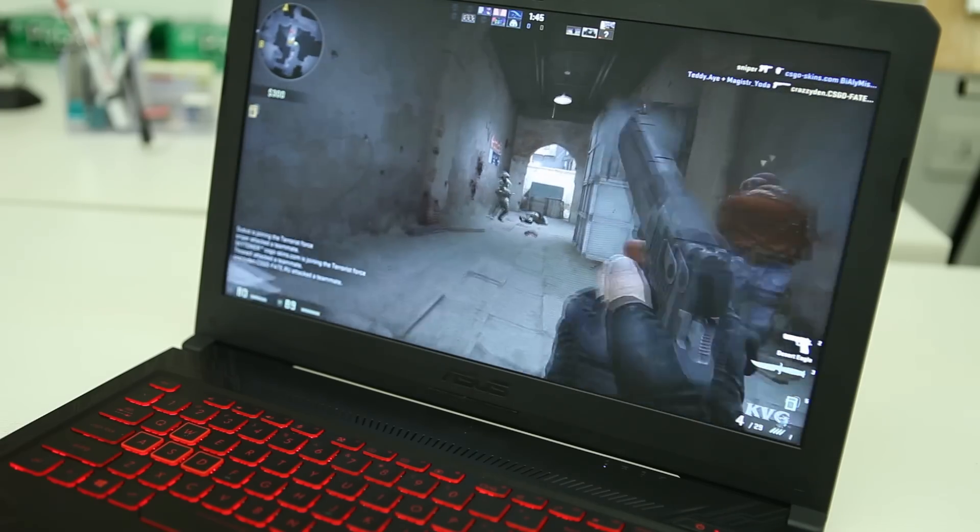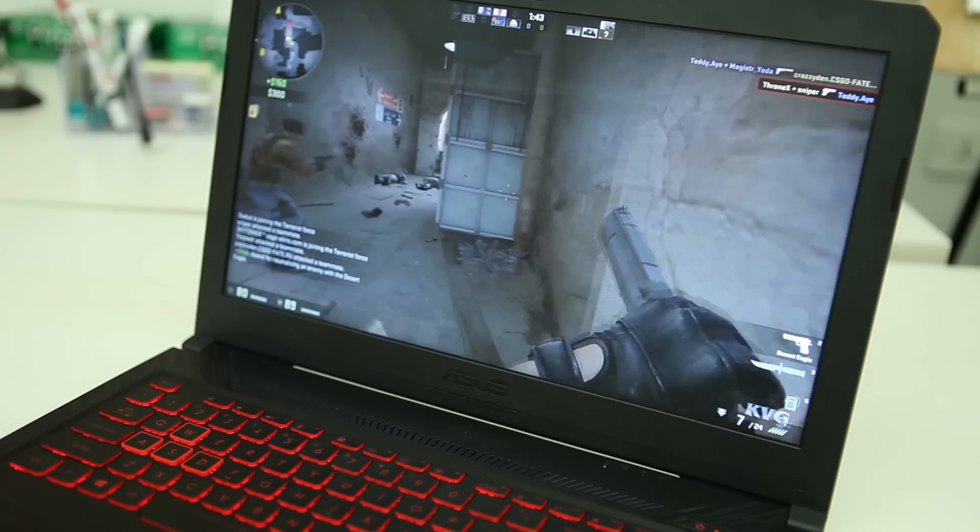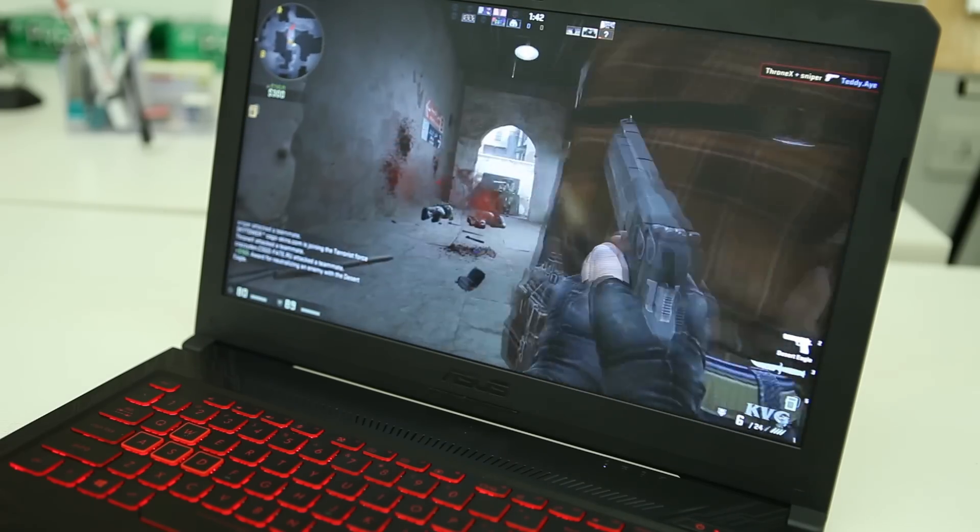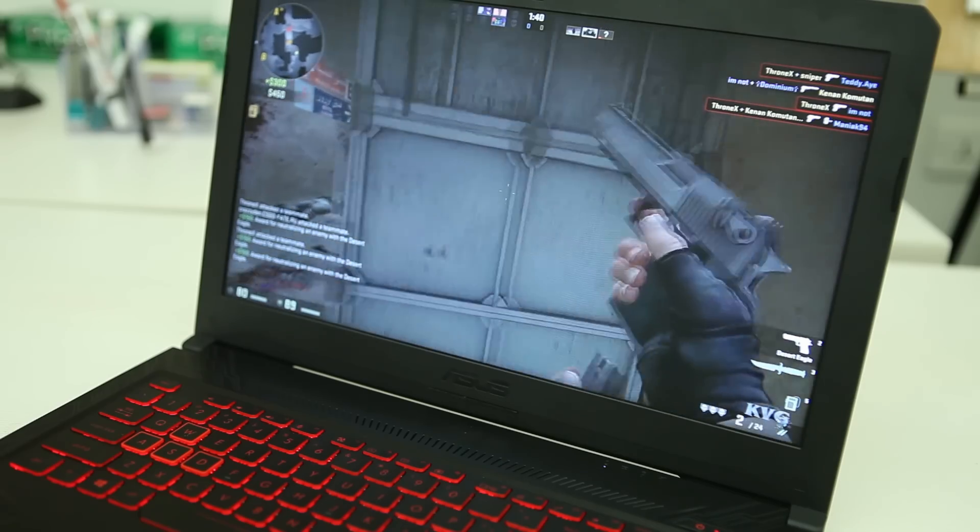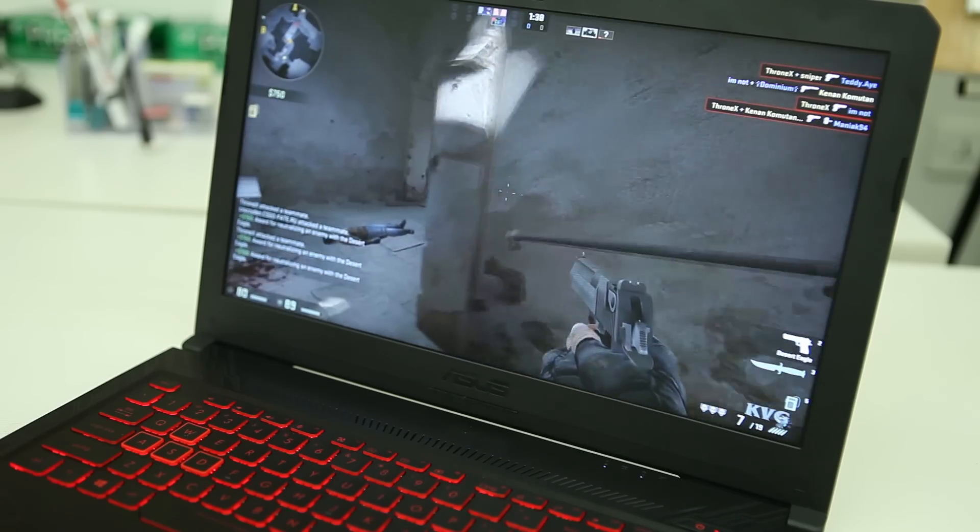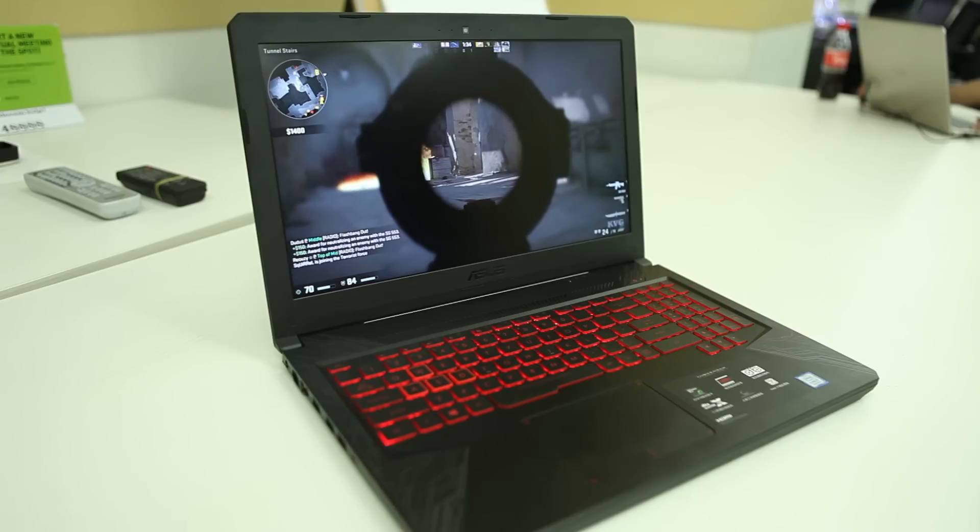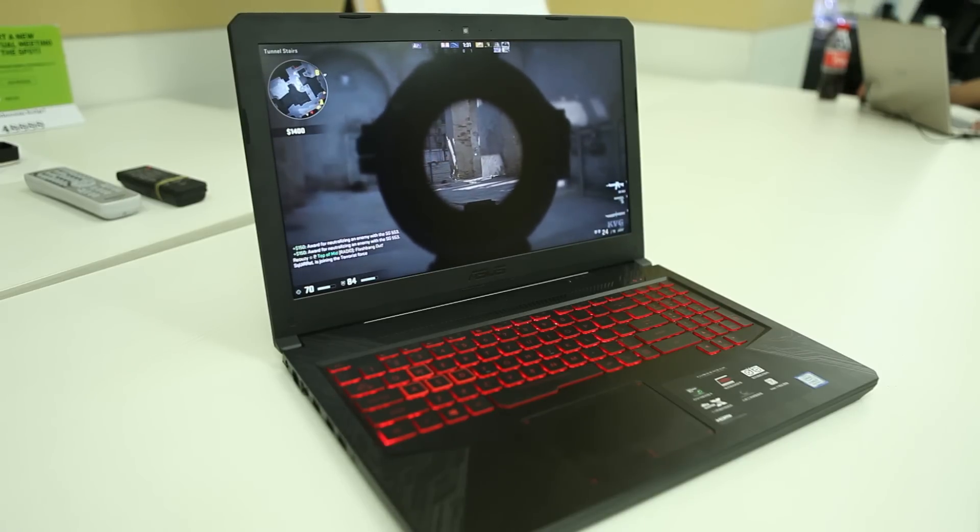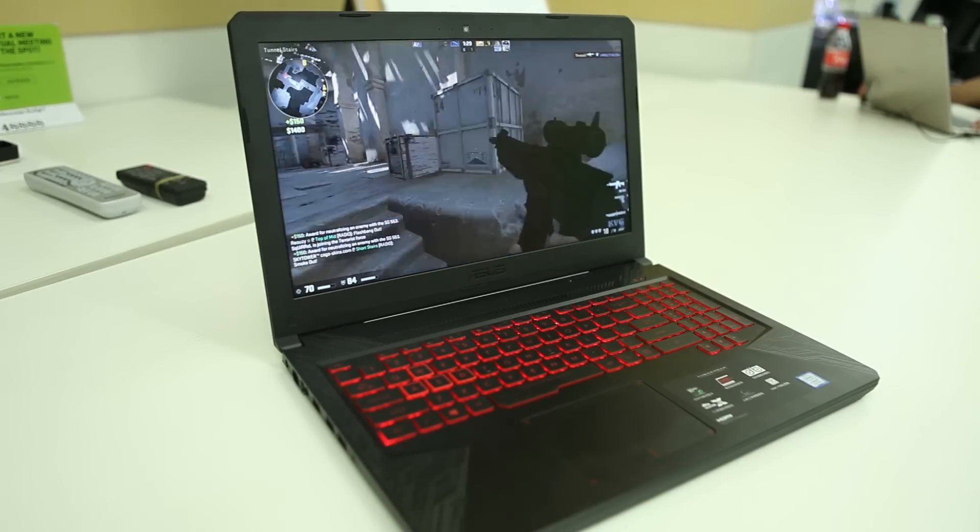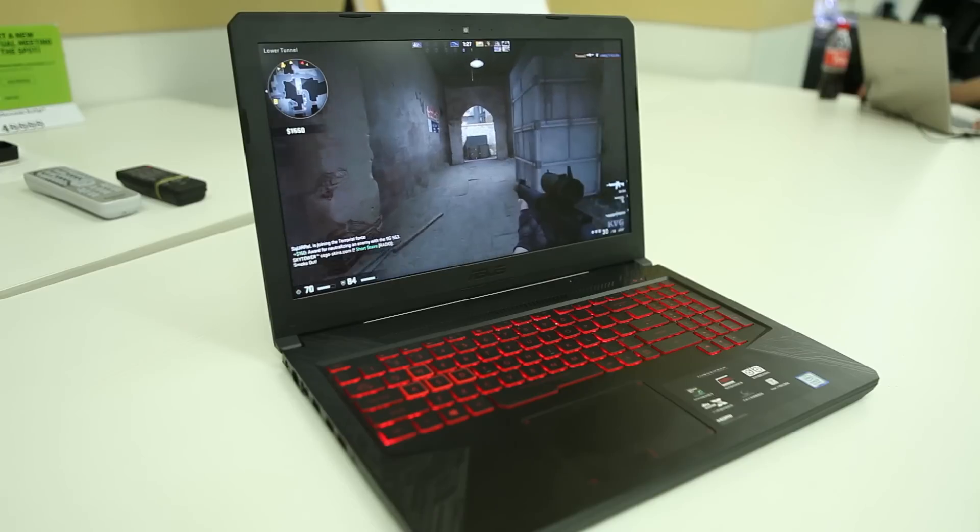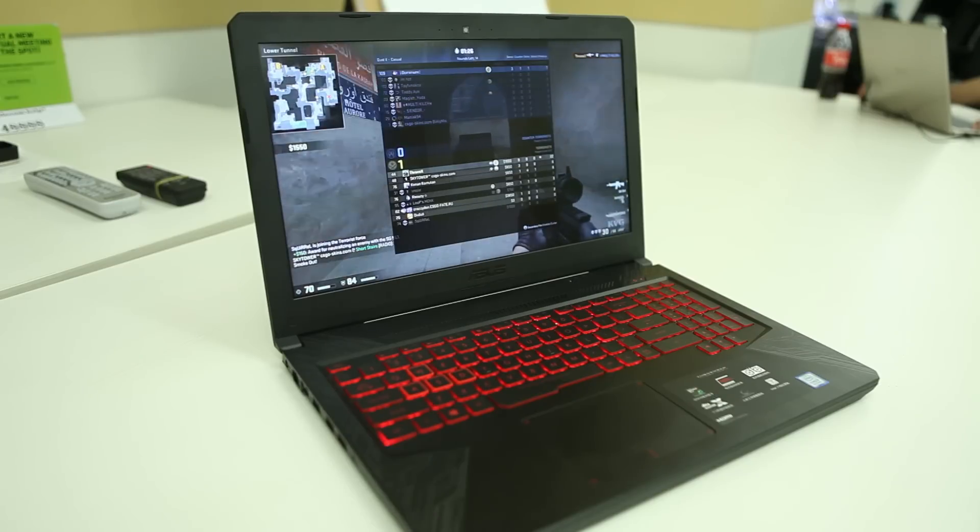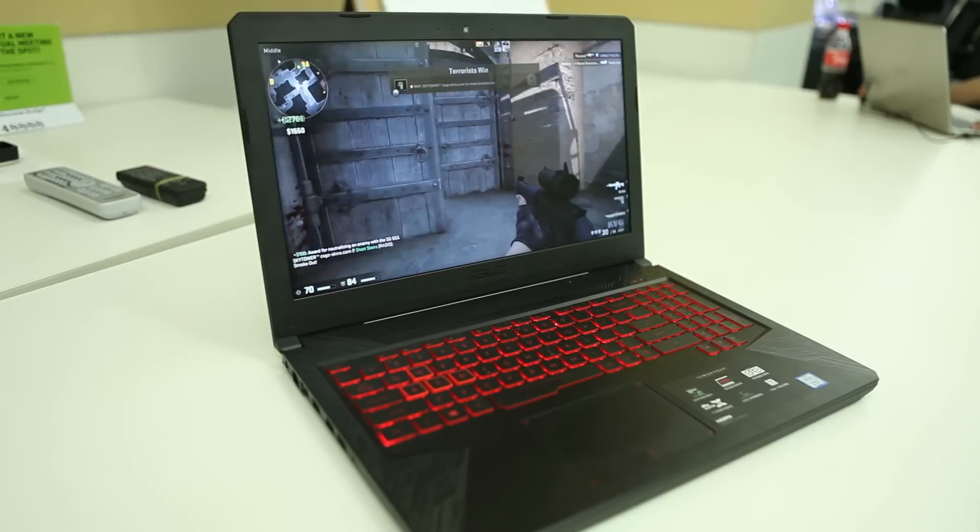And frankly it can prove to be a very nifty companion for the gamer on the go or the content creator looking to edit on the move. Coming in at approximately 85K, the i7 variant of the FX 504 is the one I would suggest that you guys pick up.